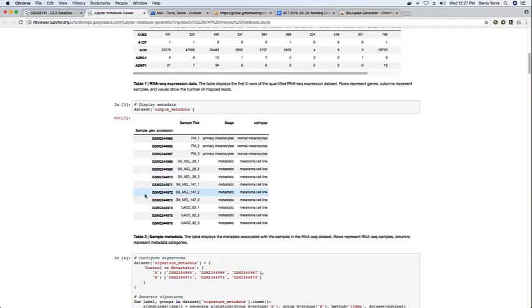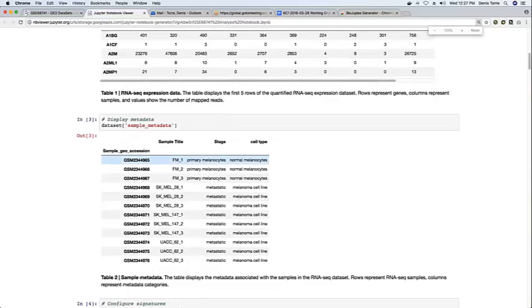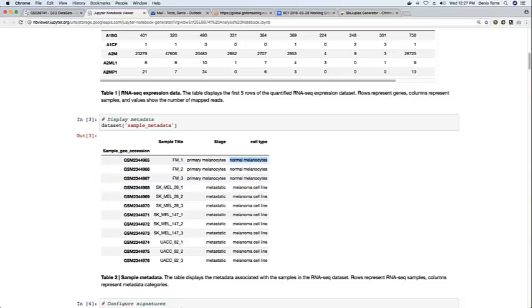We also provide information about sample metadata. So in this case, we can see the cell type of the samples. So we have normal melanocytes and metastatic cells.